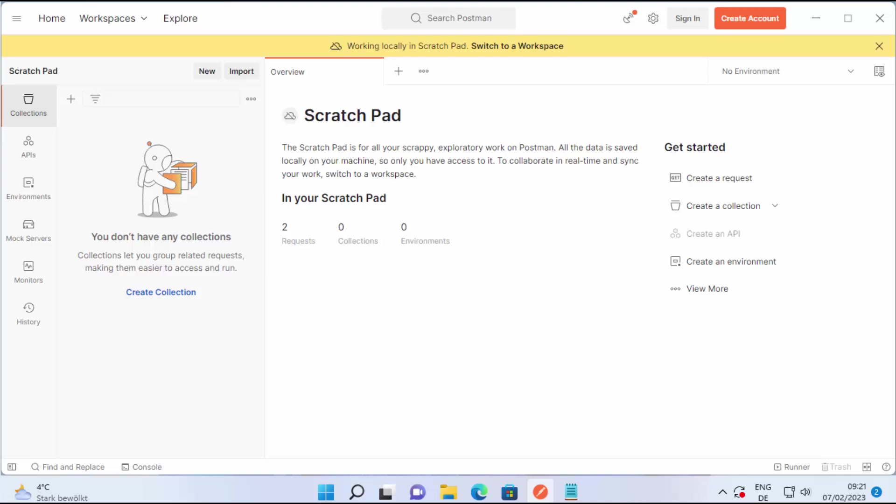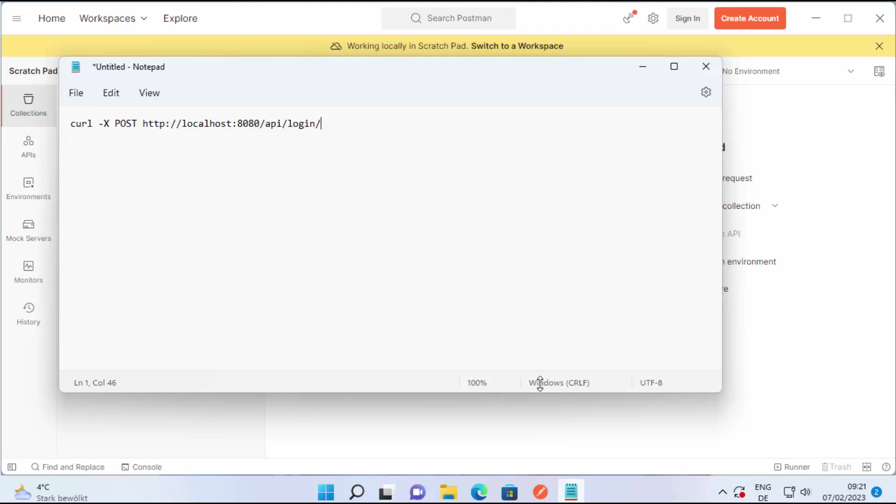Hey guys, in this video I am going to show you how you can execute a curl command in your Postman app. So let's say you have a curl command and you don't want to run this command on the terminal but you want to test this API with Postman app.